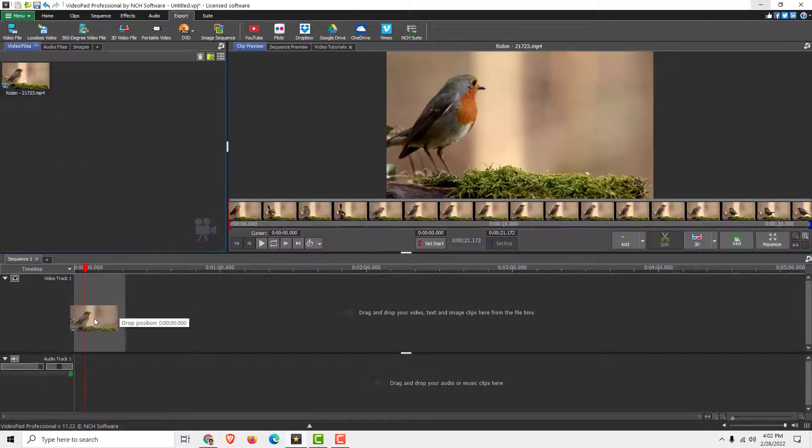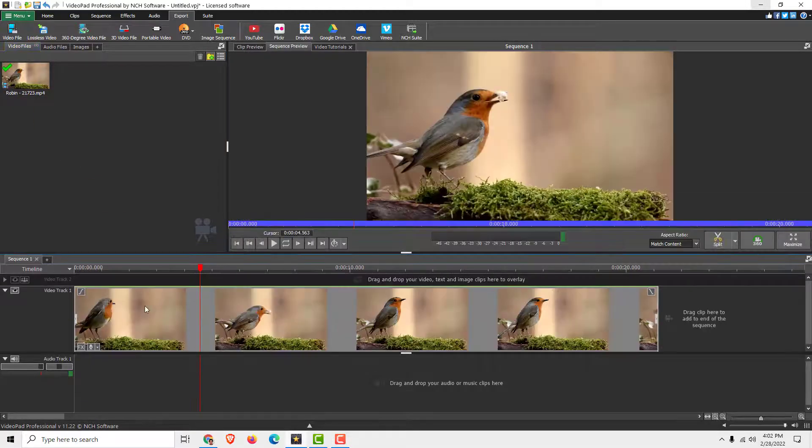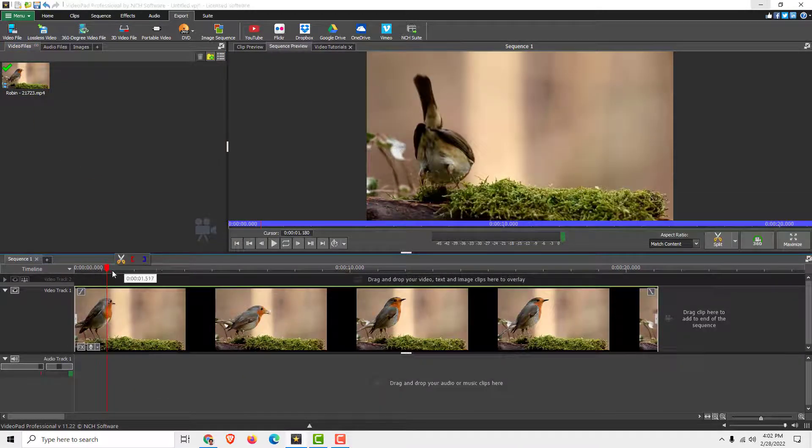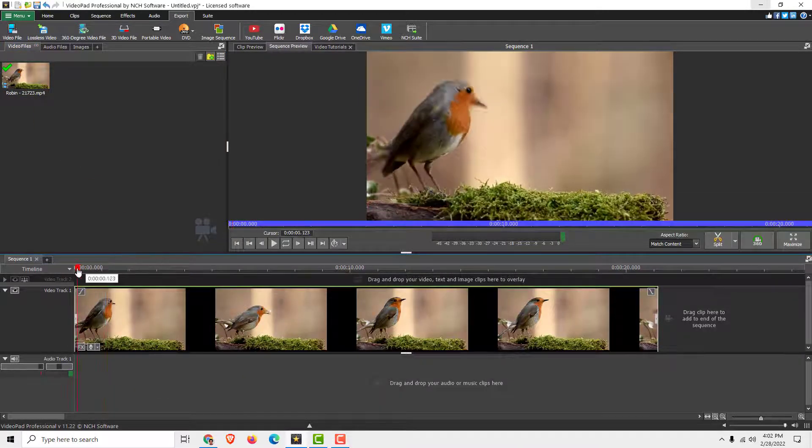Just drag and drop your video over here, in a timeline, and now we want to record our voice beneath this.